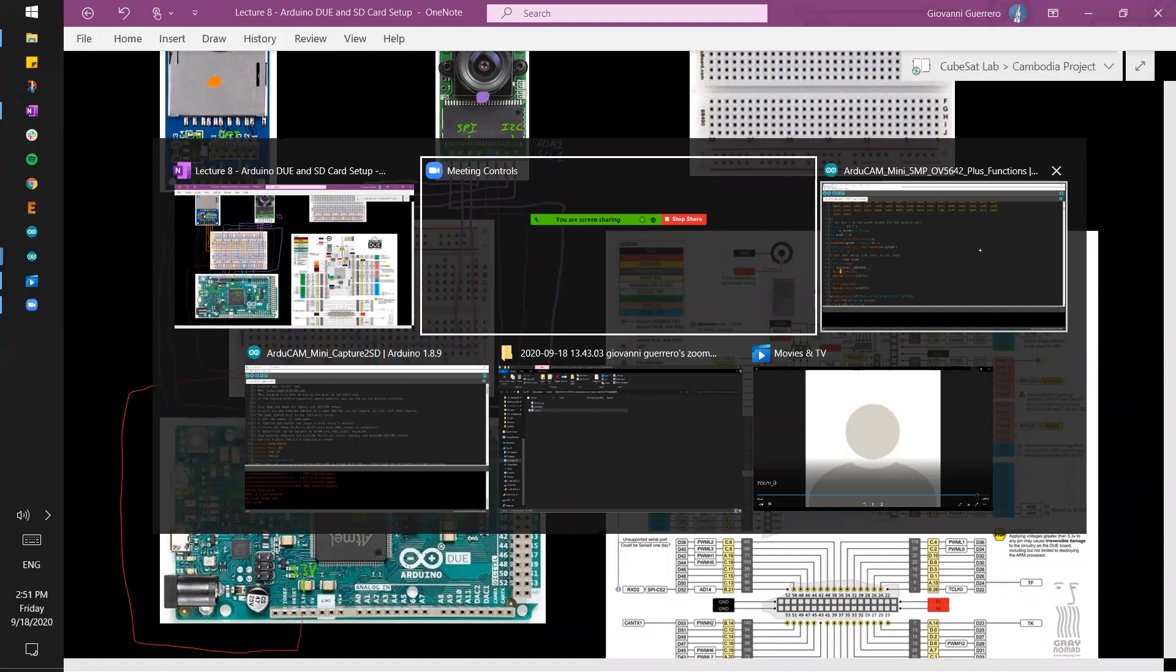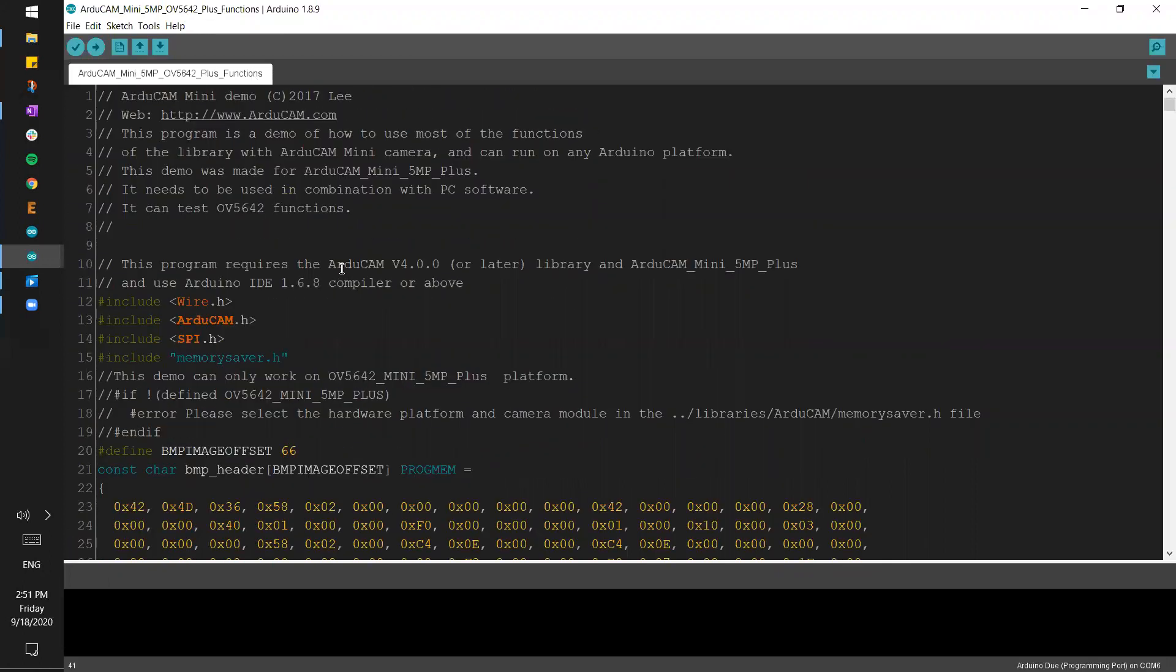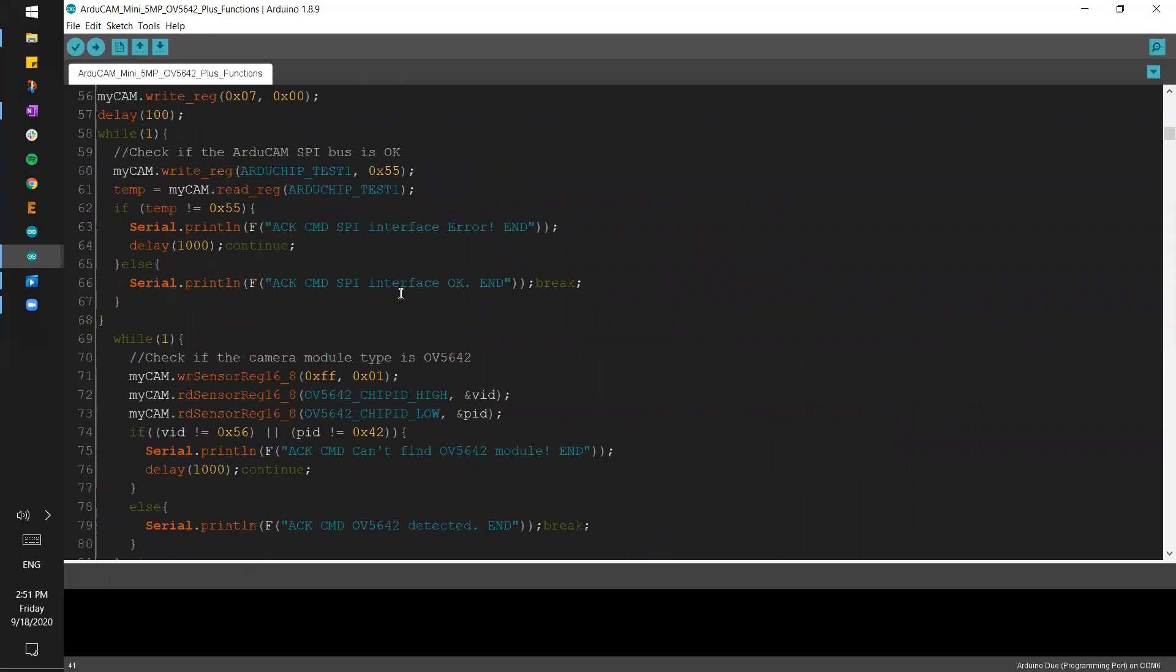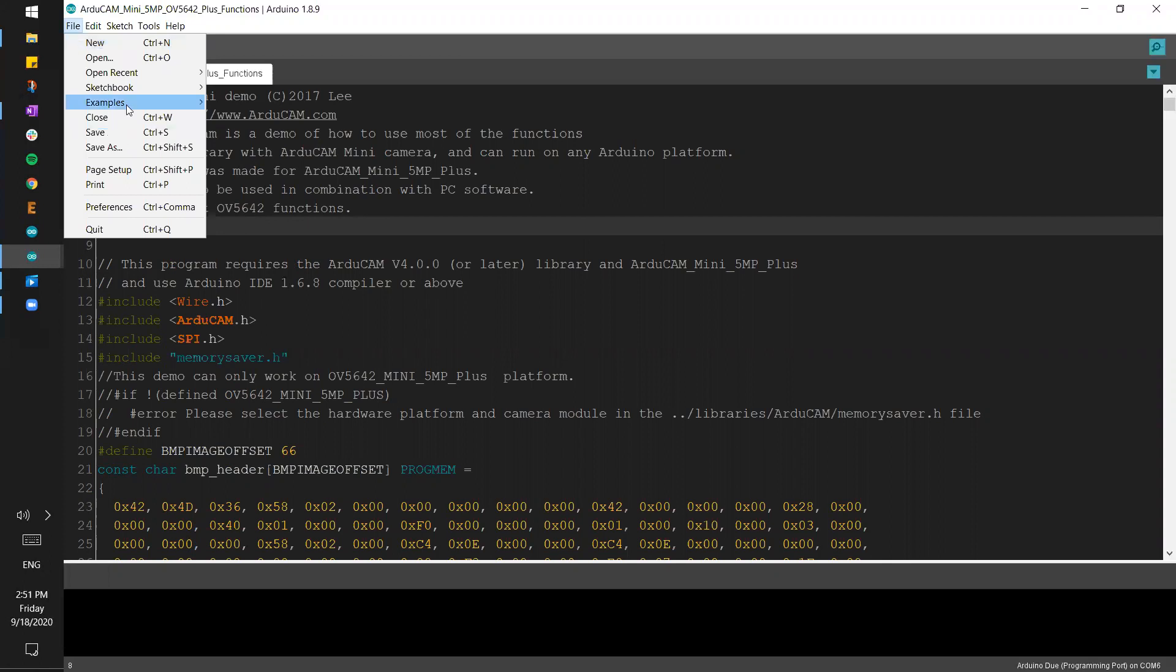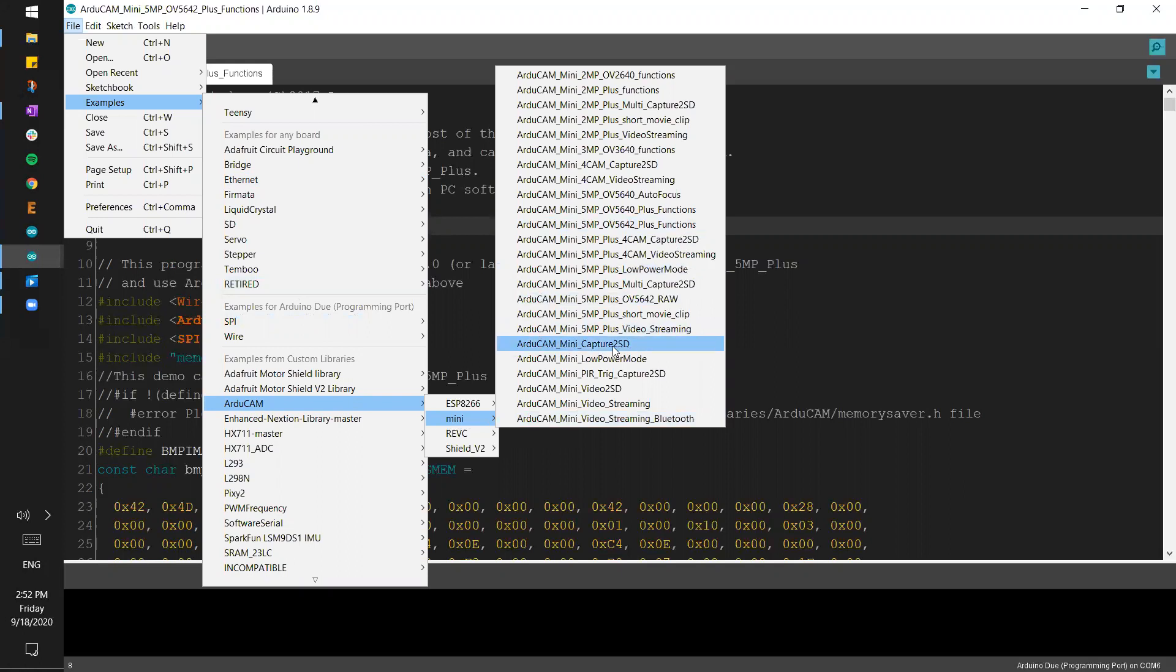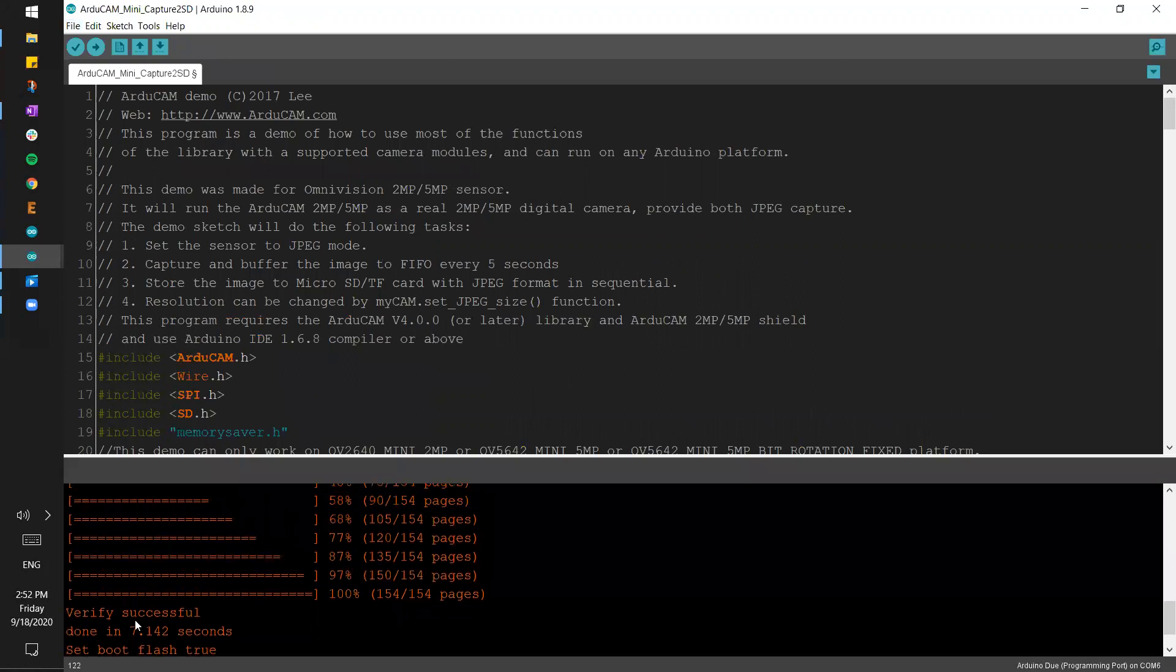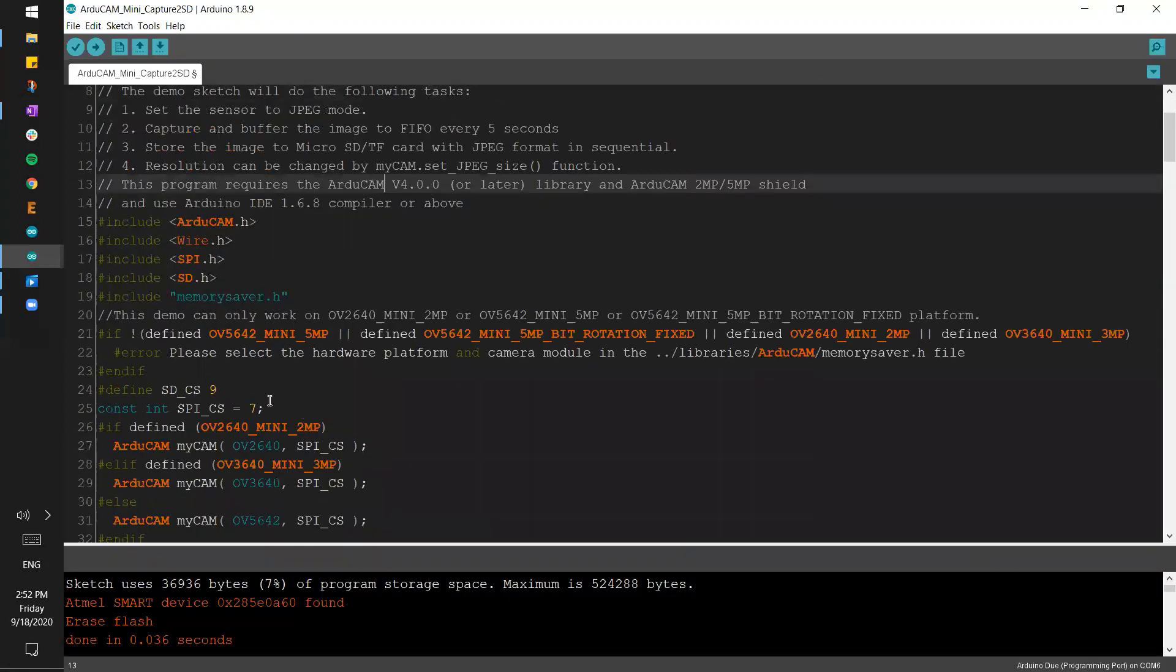Remember we used the ArduCam Mini 5 Megapixel OV5642 Plus Functions, and that was just so we can run the host application and see that the camera was working and sending pictures. We're going to go over this code another time. Right now we want to go over the basics and just setting things up so you can have a general feel of how things are working. Now if you remember from the last two lectures, we saw exactly how we can get this folder here, the ArduCam folder. We have the ArduCam Mini OV5642, so we're going to go under Mini.